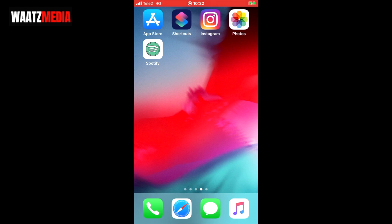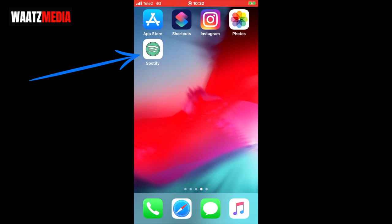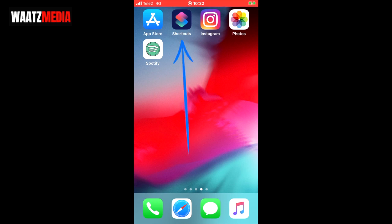In this video we're gonna learn how to change app icons on your iPhone using shortcuts in 2020. As you can see I have this Spotify app with a different icon. We're gonna change the Instagram icon on this iPhone using iPhone's own Shortcuts app.